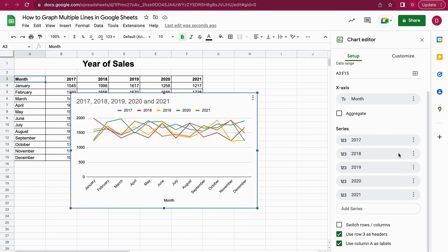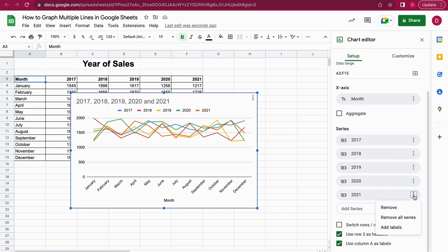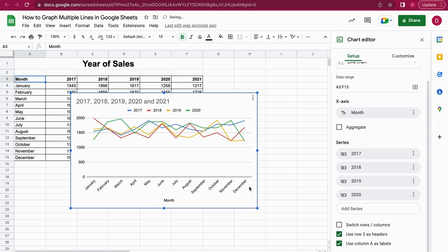So let's say I want to modify this data. This is also no problem to change the chart a little bit. I can just go on the three dots here, it's also called the hamburger menu, and let's say I don't want to have 2021, I want to see the four other years only. I go and remove and as you can see the orange line is removed and I only see 2017 to 2020.